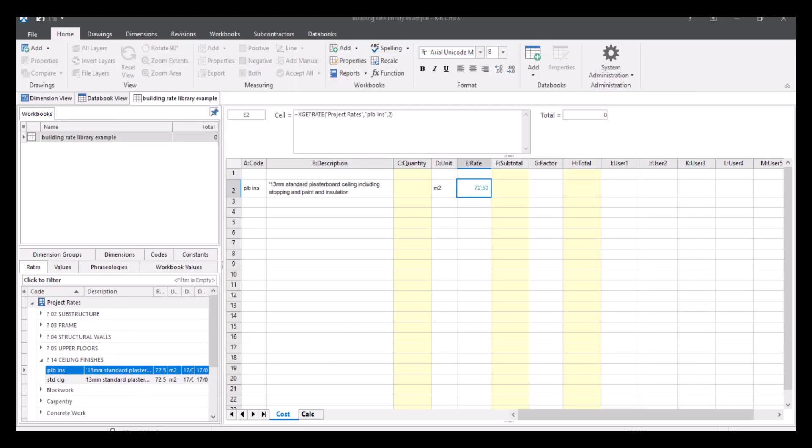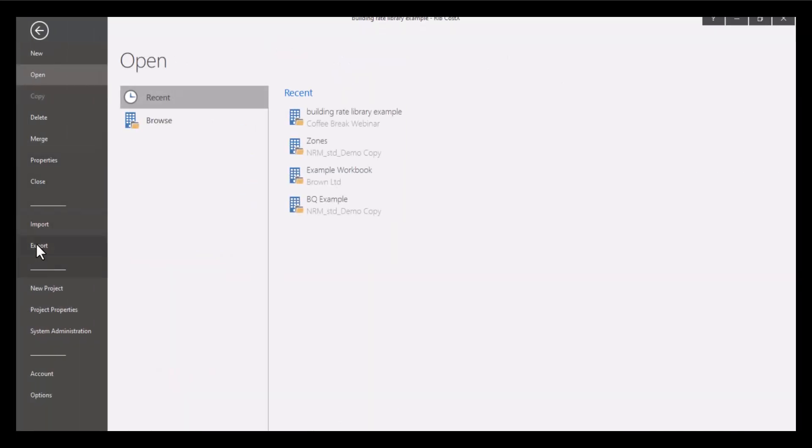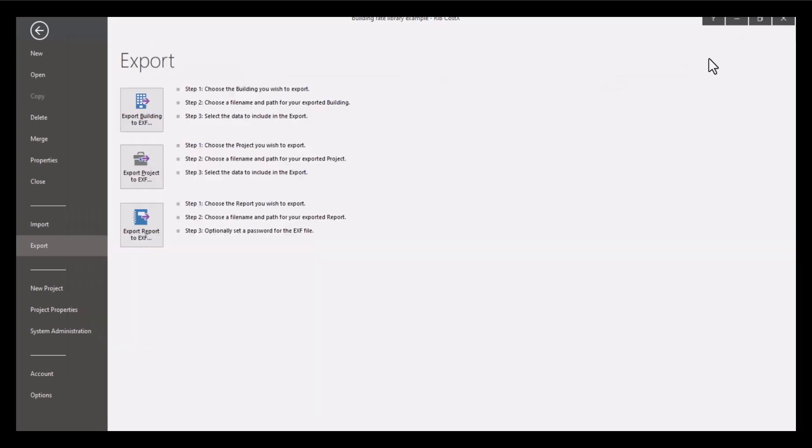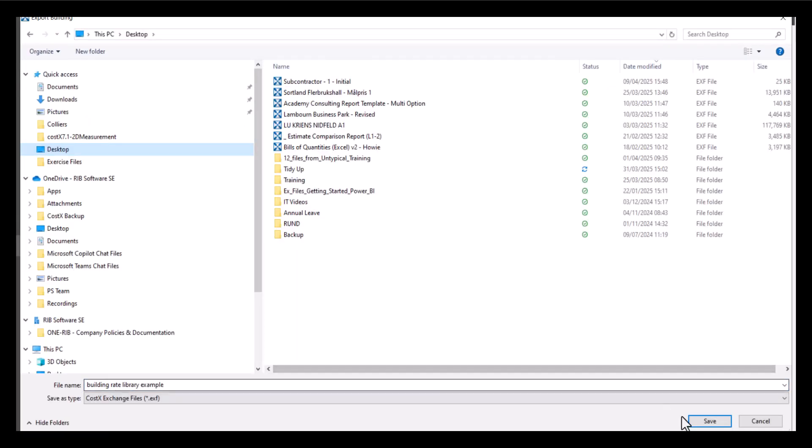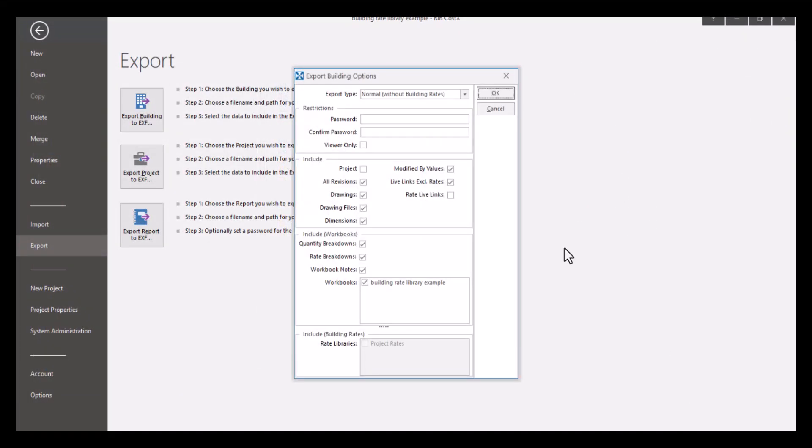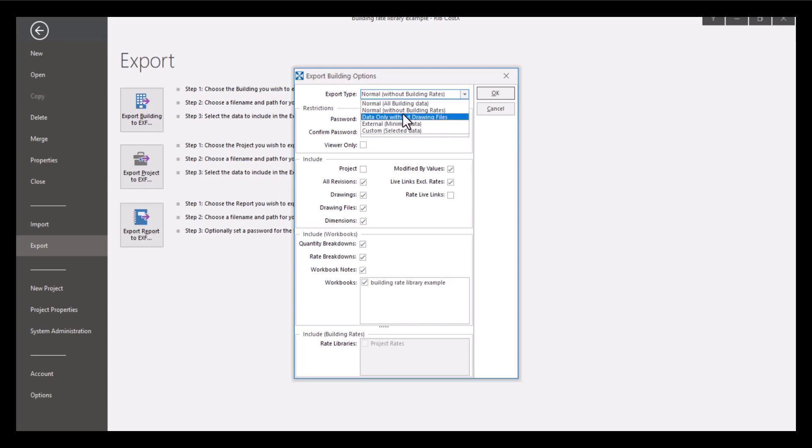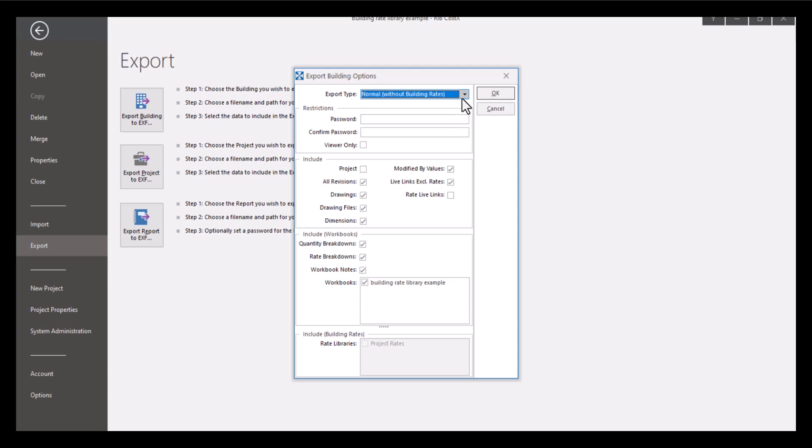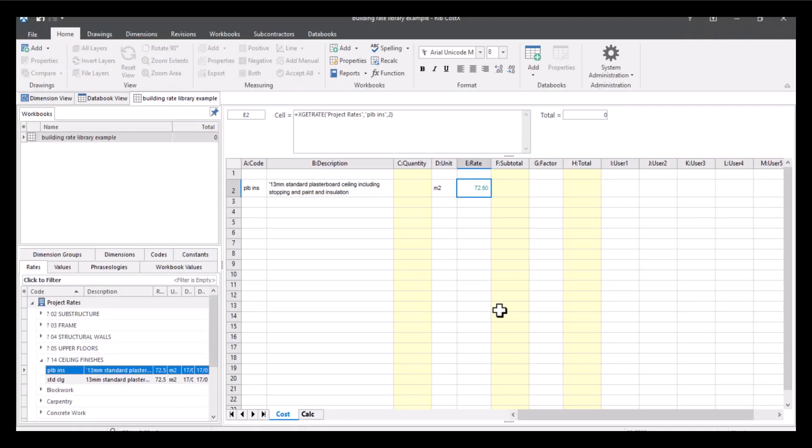When you're exporting a building to EXF, if the building to be exported contains building rate libraries the export building options dialogue will additionally provide normal without building rates option in the export type drop down list and include building rates section at the bottom. So you would head to file, export, export building, choose this one. And then here you've got the option to select normal without building rates. You've also got various options here so you can include the entire project or revisions, drawings, drawing files and dimensions. You've also got the live links excluding rates or rate live links. Down the bottom here we've also got rate libraries that you can select. We've got project rates. If you were to select normal then obviously you've got that option.